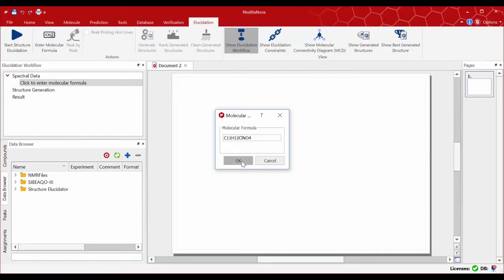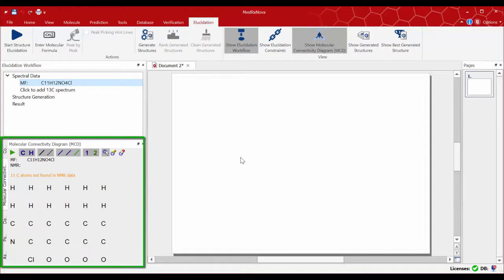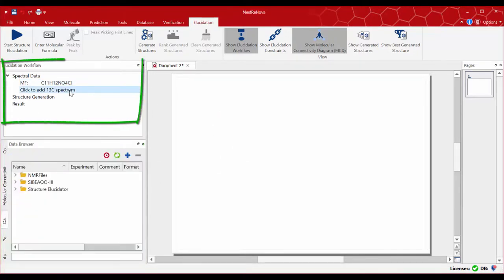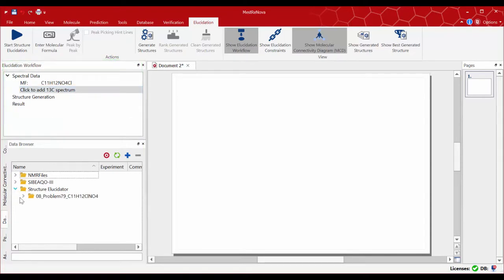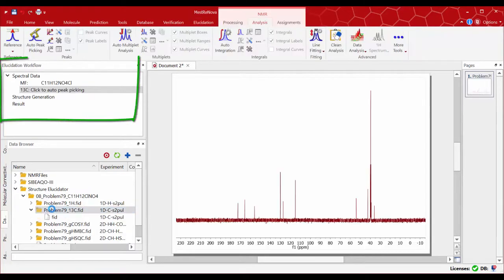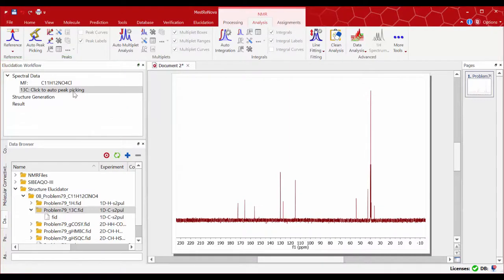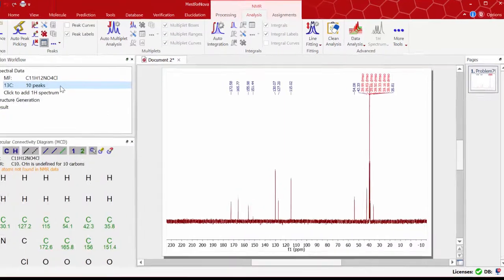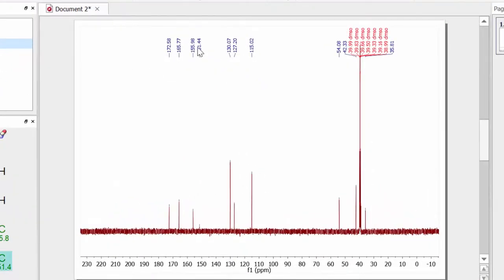You can now follow the spectral data workflow and click 'Add your carbon spectrum.' Then from the data browser, just drag and drop your data file. On the workflow, click 'Auto Peak Picking.' You can use the delete peak option on any peaks you may consider not useful for the elucidation, such as ones with very low intensities.